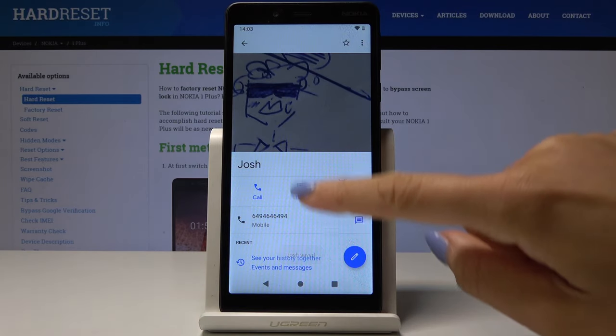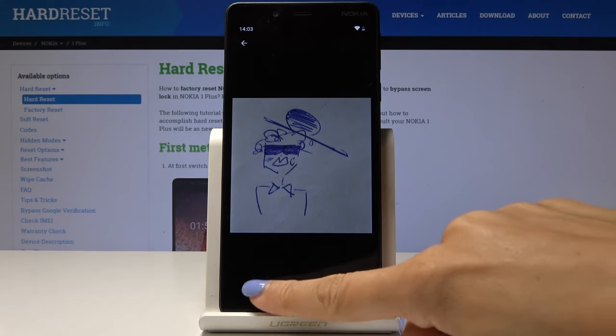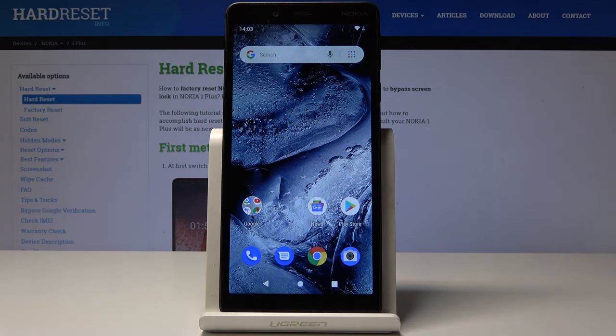And that's it. As you can see, from now on you've got the photo of Josh in your contacts. Anytime Josh calls you, you will see this photo. This is how you can add a photo to a contact.